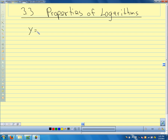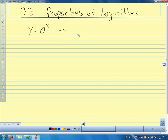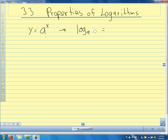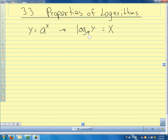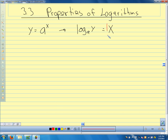We said y equals a to the x, and our inverse function meant that we could rewrite this in logarithmic form: log base a of y equals x. This was our relationship switching from logarithmic form to exponential form. We can think of logarithms as exponents — logarithms are exponents. Our properties of logarithms that we'll talk about today come from that fact, and they're related to the properties of exponents.